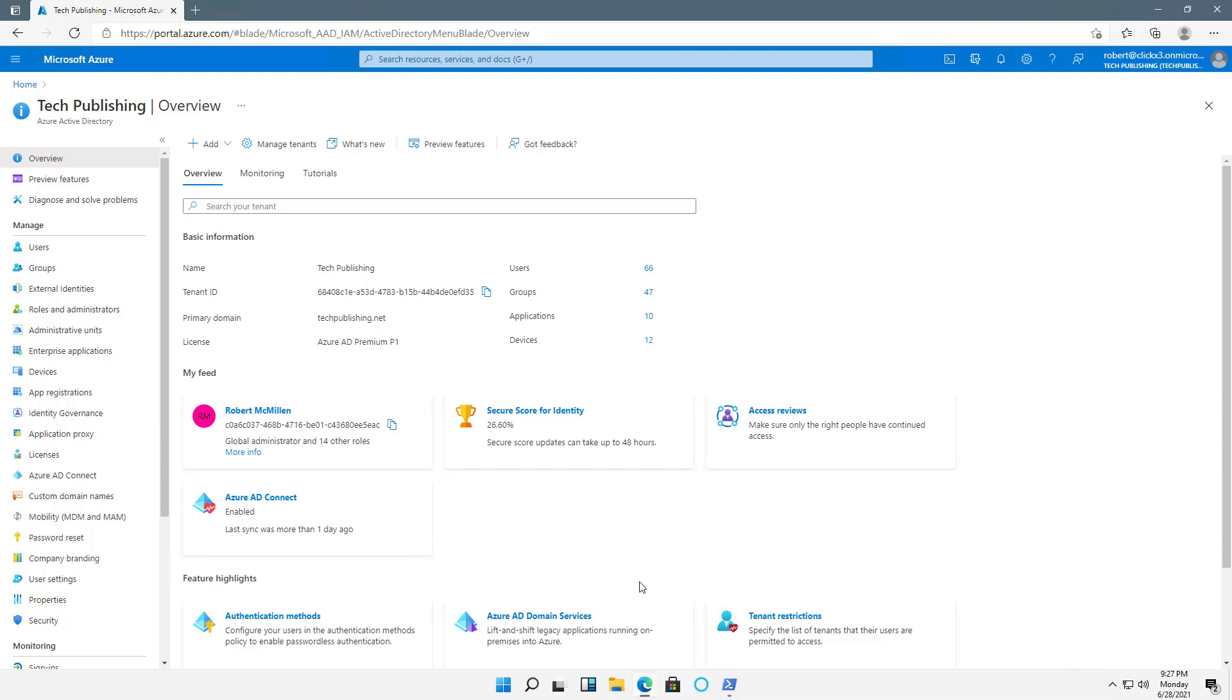I'm in Azure Active Directory and what I'd like to do is take my Windows 11 computer and join it to my Azure Active Directory domain.